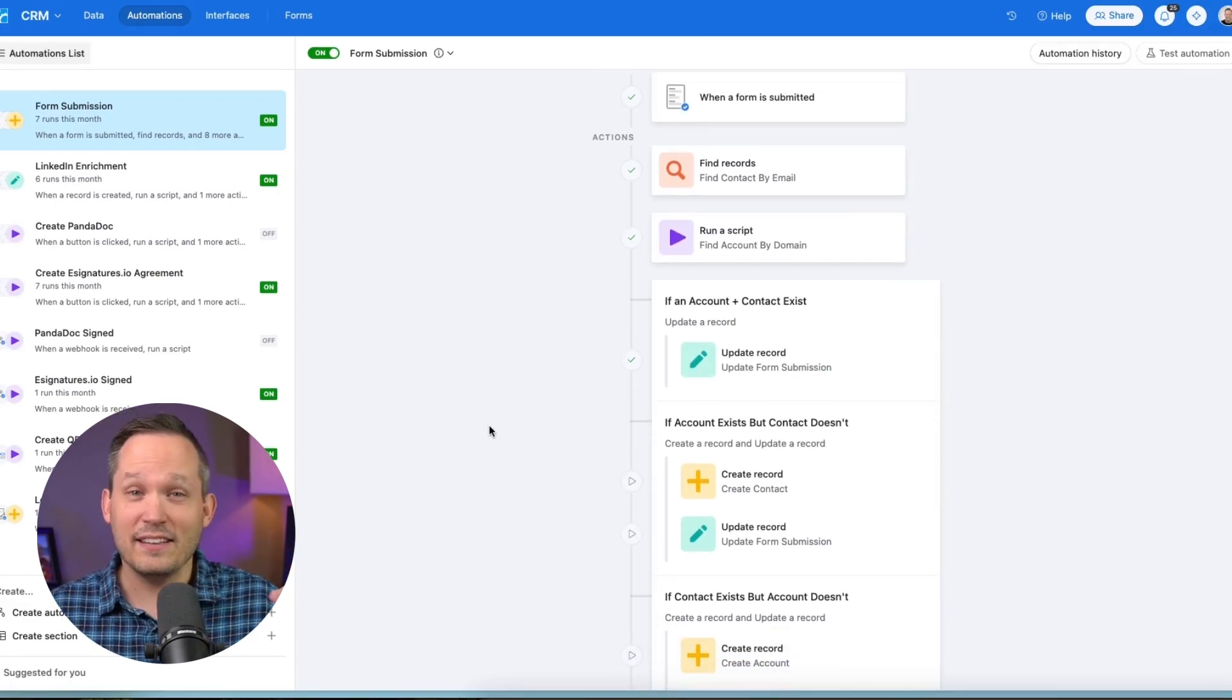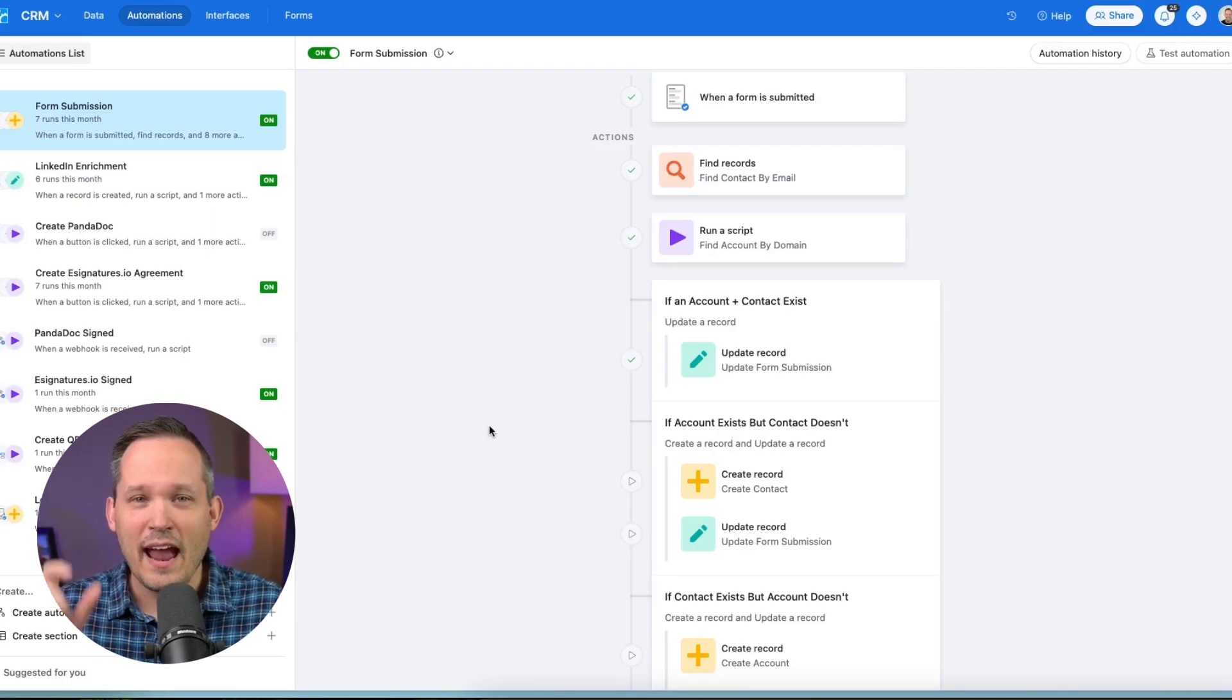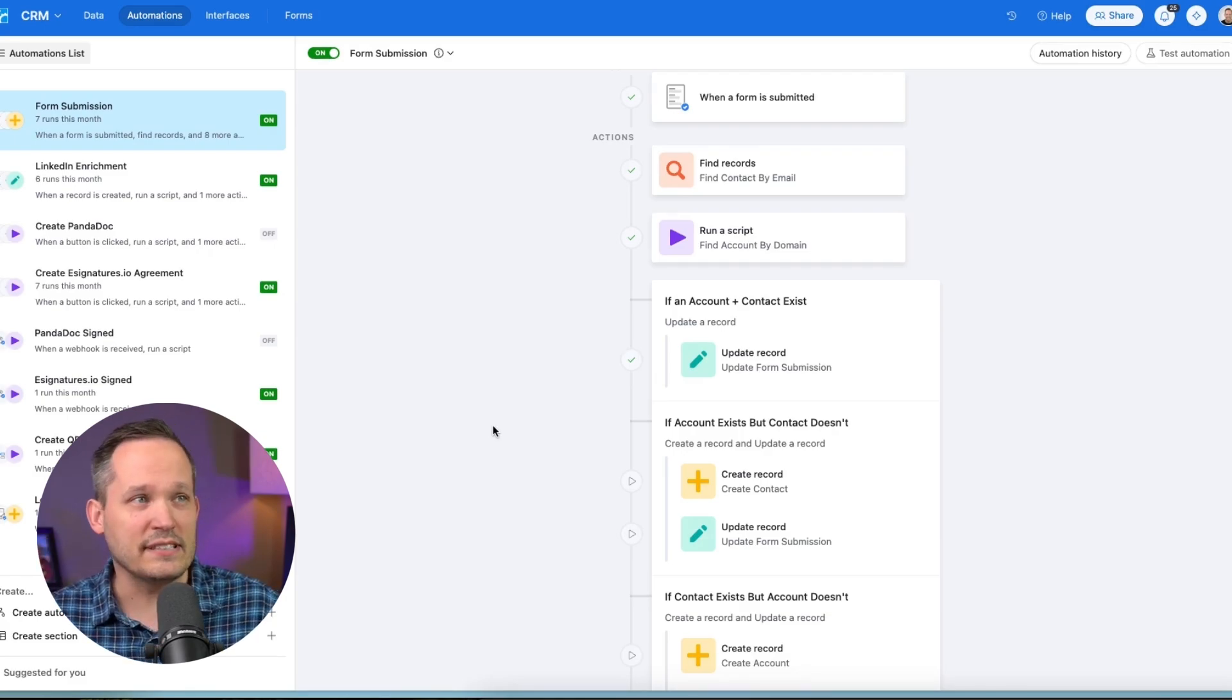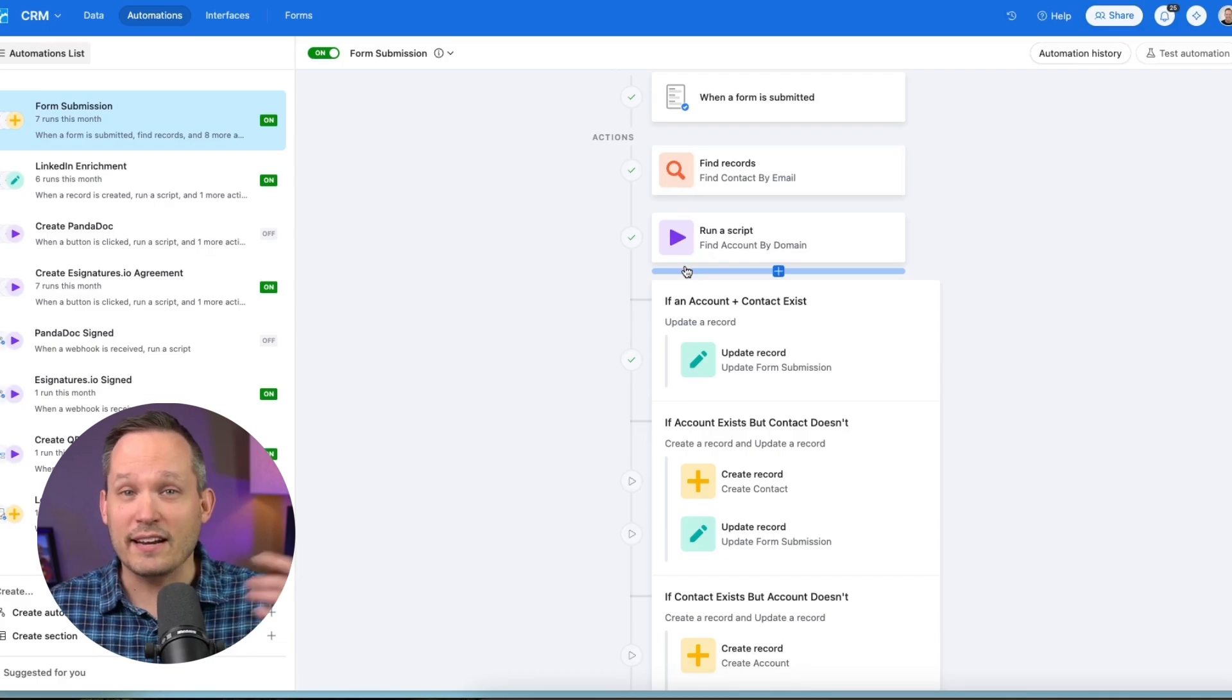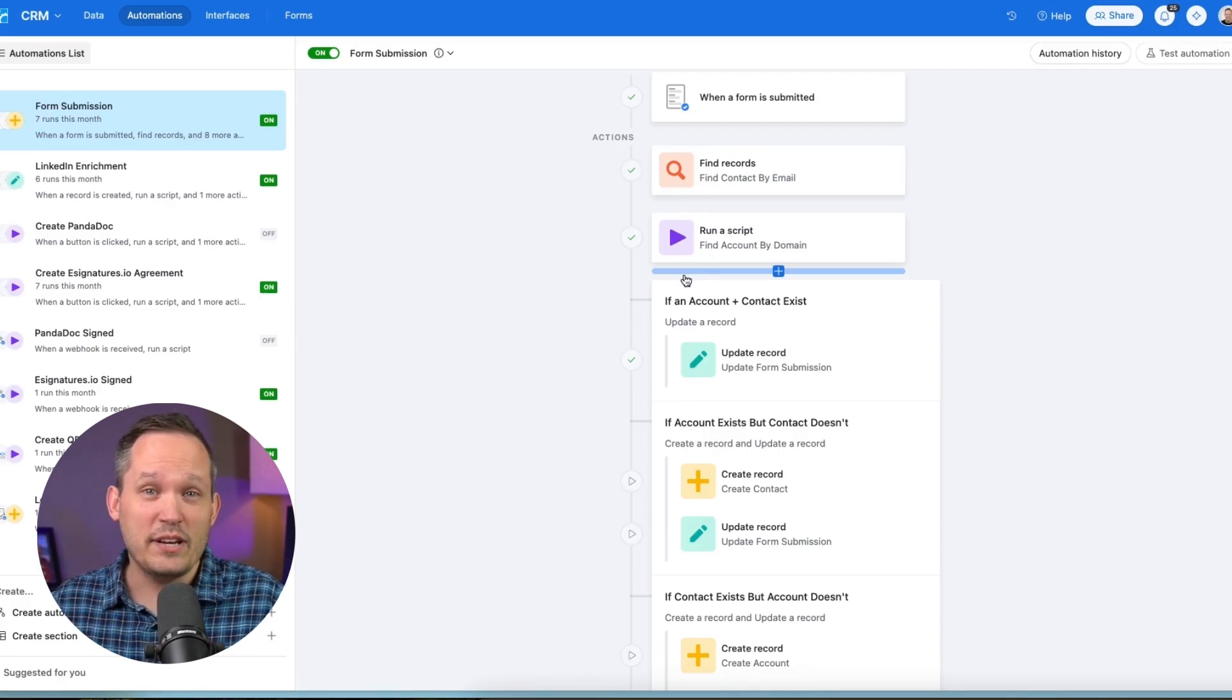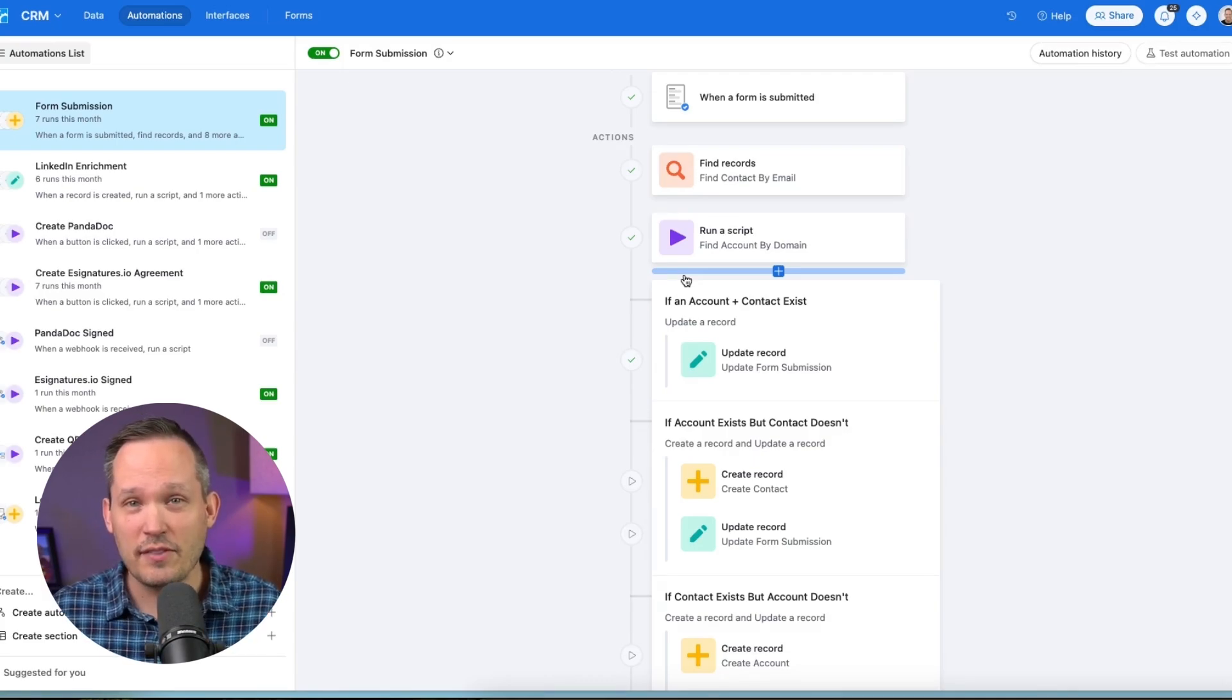To be able to say, hey, let's go ahead and take the text that we have from those email addresses. And instead of just writing it as a text field into Airtable, let's take those email addresses. Let's identify, do we already have a contact that exists for that? Do we already have an account if we're a B2B business? Do we have their account information? If we don't, should we go ahead and create the contacts, create the accounts, and associate all of that?